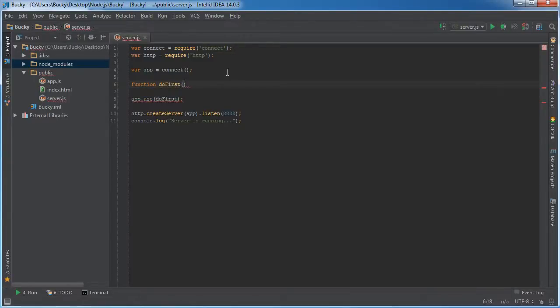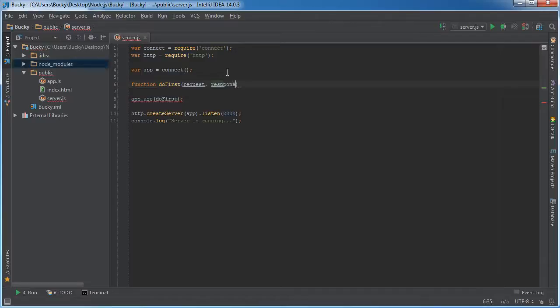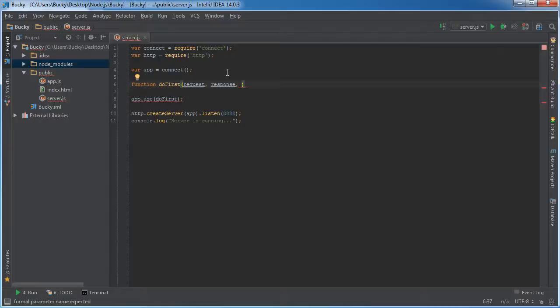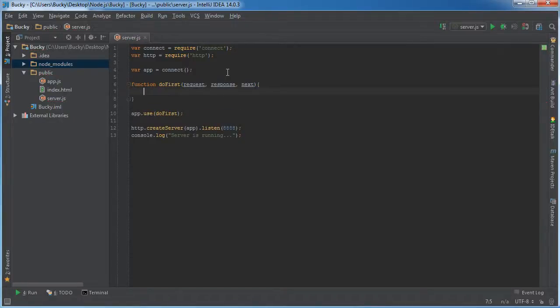And of course, these functions, they take the request, which is the user request, the response, if I could type, which is the response that we're sending back. And they also take a third optional parameter called next. And I'll show you guys in like two minutes why we need this third parameter.